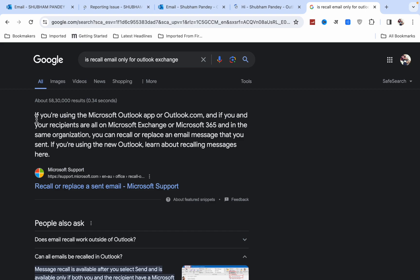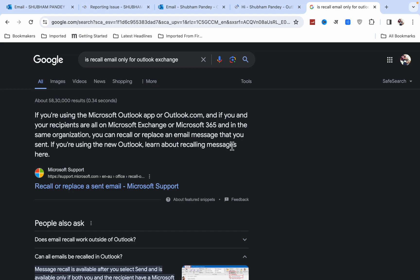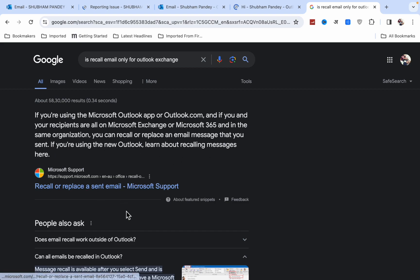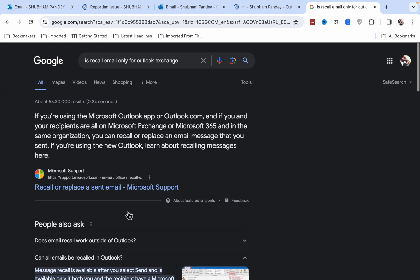It says that if you're using the Microsoft Outlook app or Outlook.com, and you and your recipient are on Microsoft Exchange and Microsoft 365 in the same organization, you can recall or replace an email message that you sent. If you're using the new Outlook, you can learn about recalling messages here.